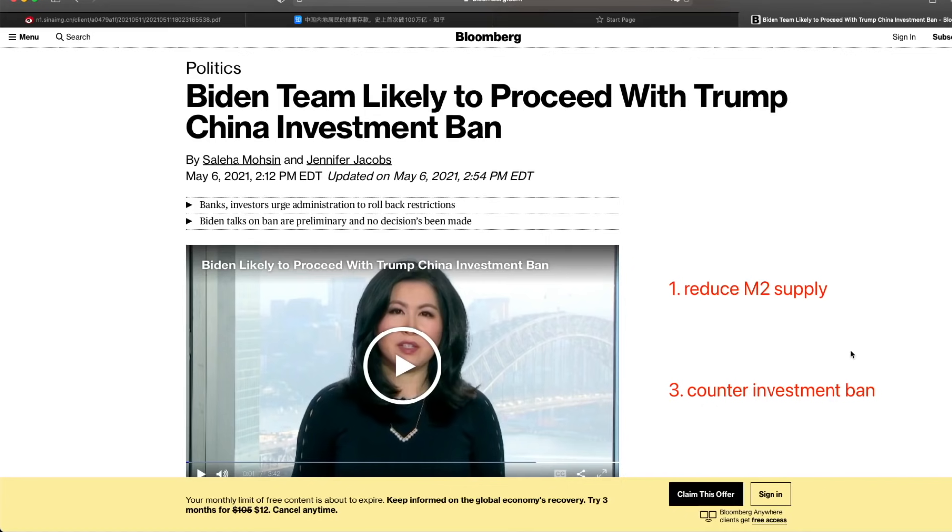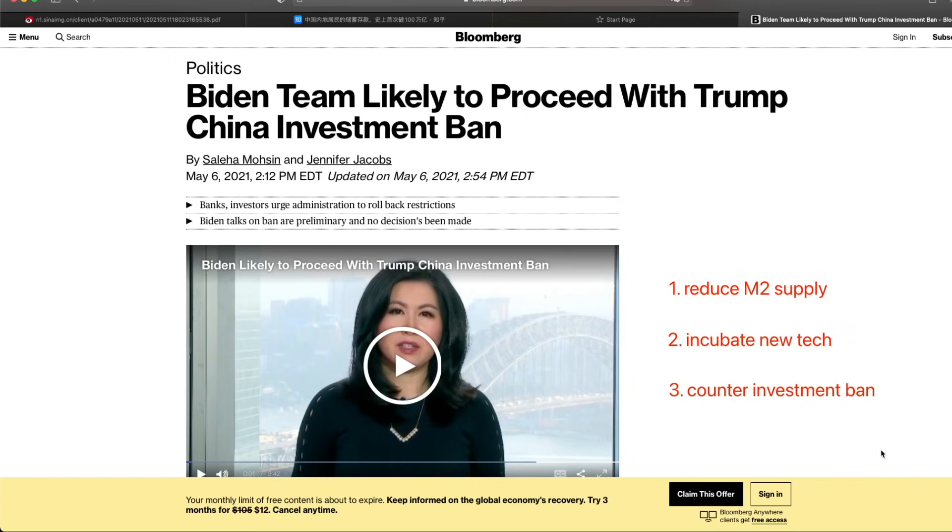Number one reason: to reduce the M2 supply, which I see the U.S. government is actually having it out of control right now with not much solution going on. And that has resulted in the volatility of the stock market because a lot of investors are fearful how the Fed is going to deal with this problem. Number two is to incubate new technology development in China, encourage to help develop a lot of the Chinese companies, new startups, increase R&D into new technology.